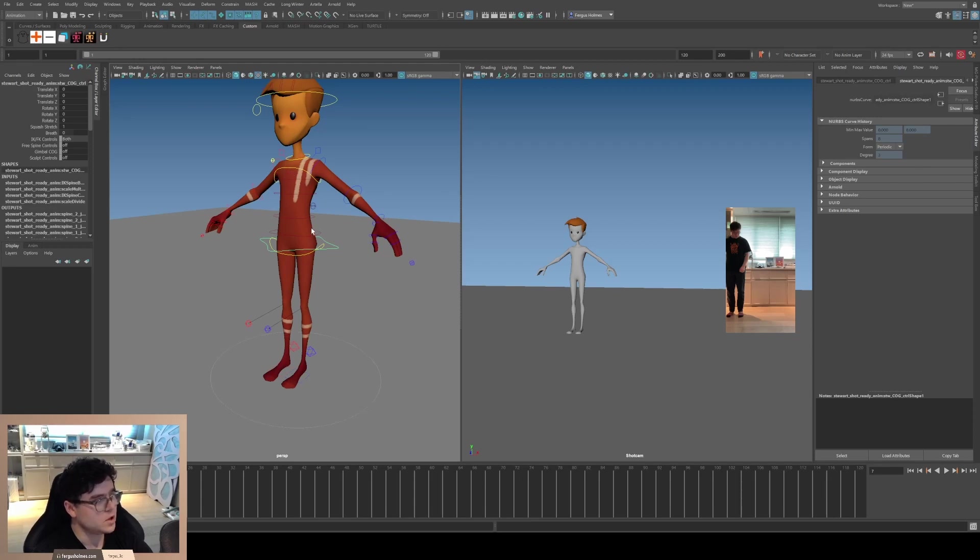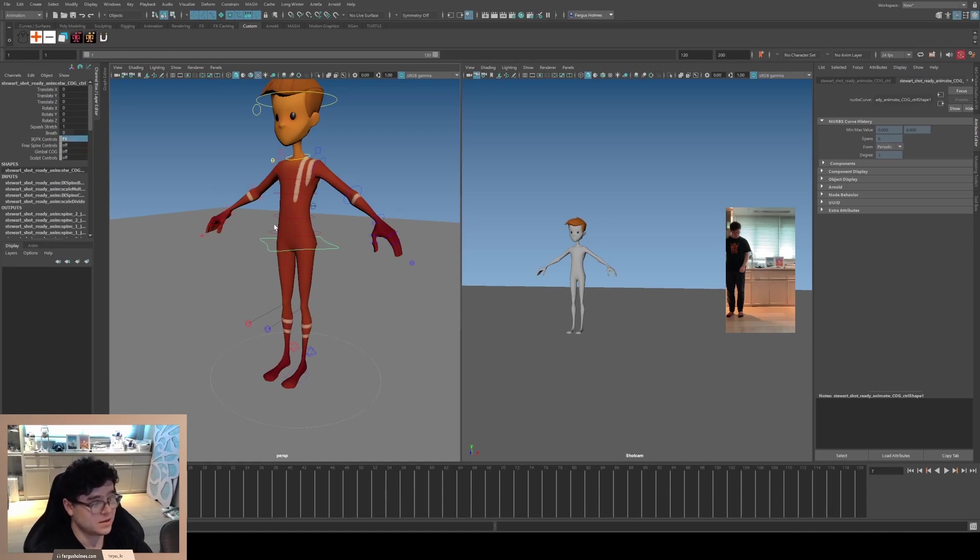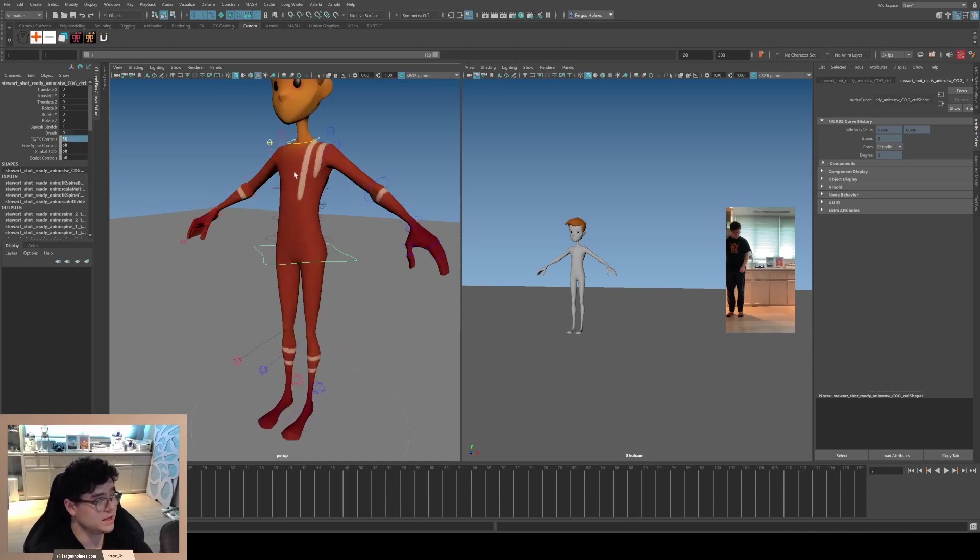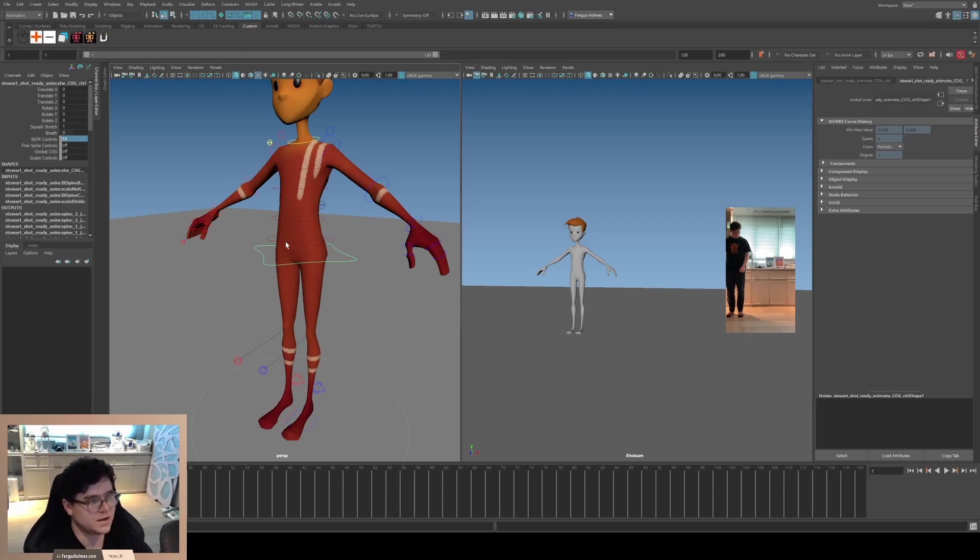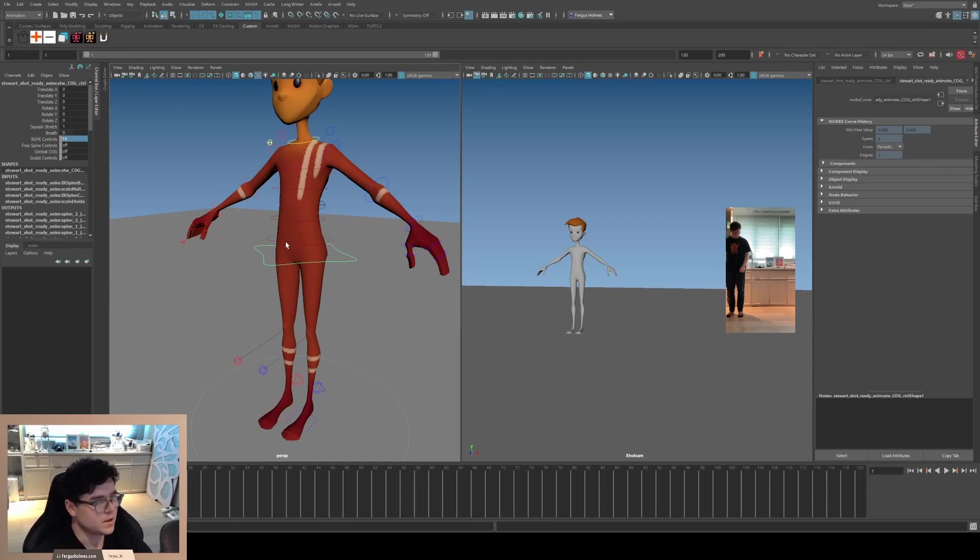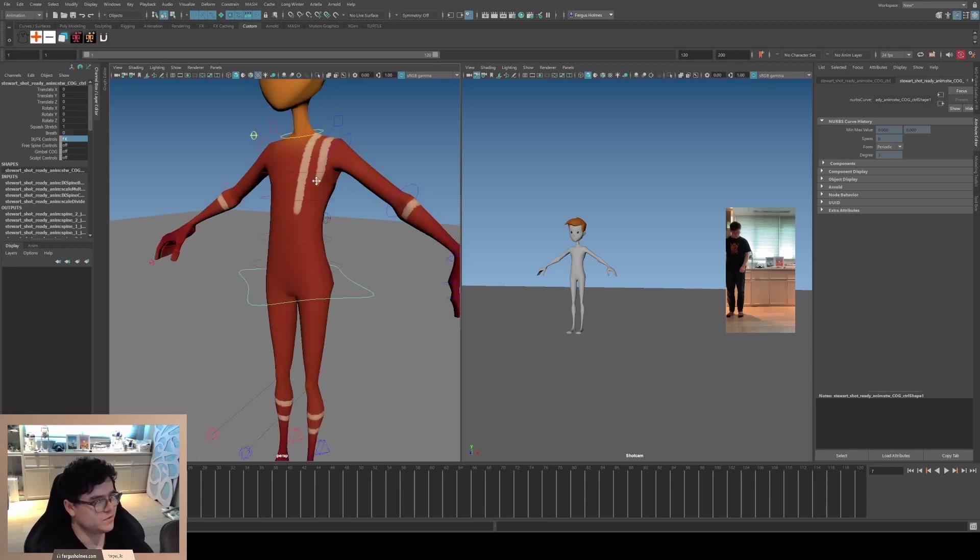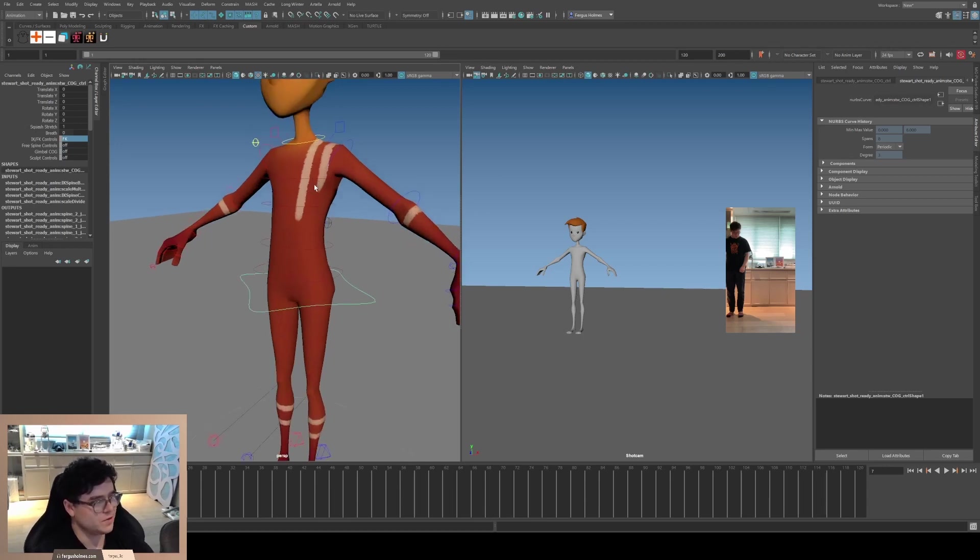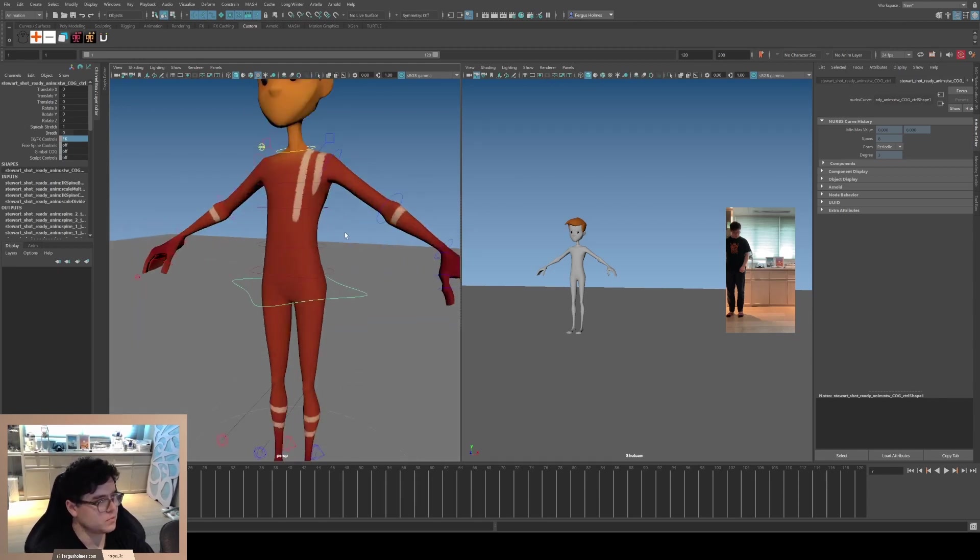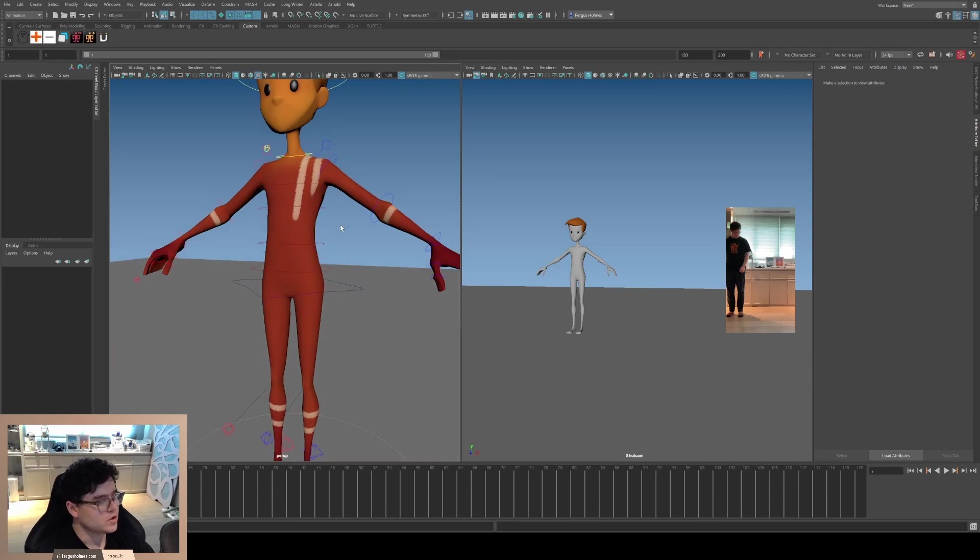You want to make sure the IK controllers are turned off because you want to animate with FK. These red controllers, IK is a very different type of workflow and I don't think it's useful except for very specific examples. So I'm gonna just do FK, please follow along and also do FK.